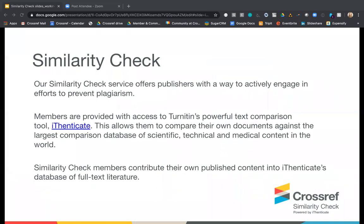Similarity Check is a service that helps editors to prevent plagiarism. Crossref members are given access to Turnitin's powerful text comparison tool called Authenticate, so that they can compare their own manuscripts against the largest comparison database of full text academic content in the world. Using Authenticate as a Similarity Check member is unique because it creates a relationship between the content owners and Turnitin. Members have a reduced fee because they contribute their own published content into Turnitin's database, so as the number of members grows, so too does the size of the Authenticate content database — meaning greater peace of mind for editors determining a manuscript's originality.